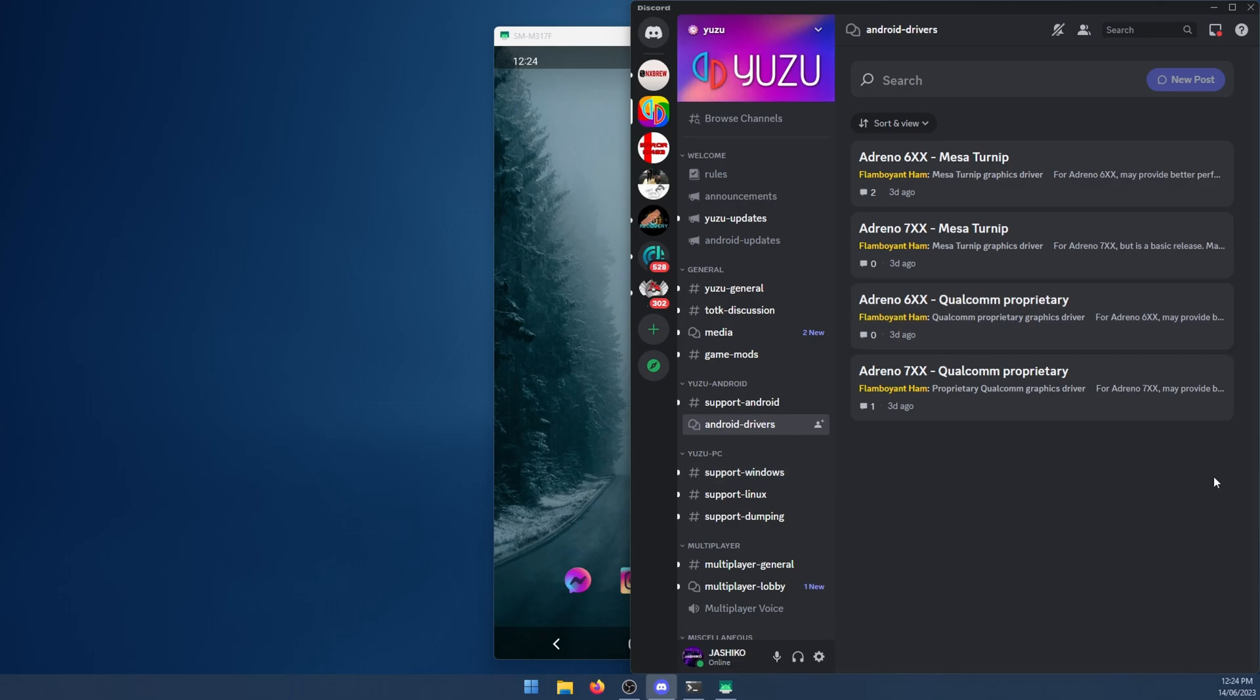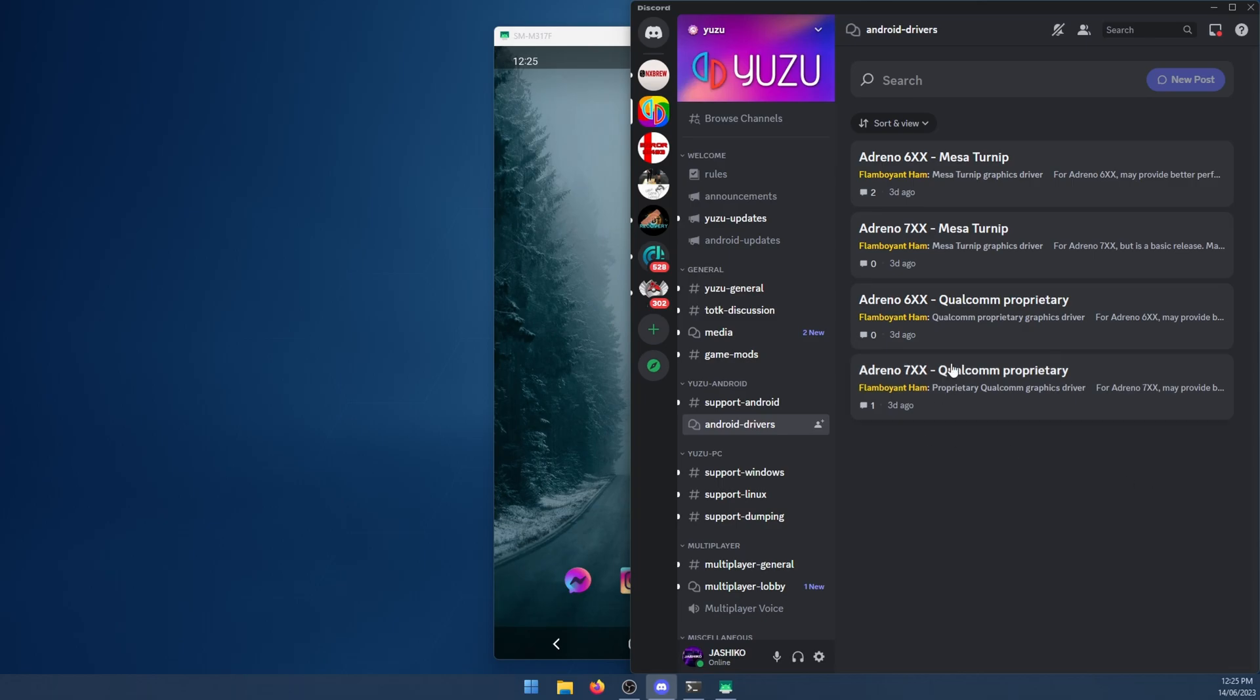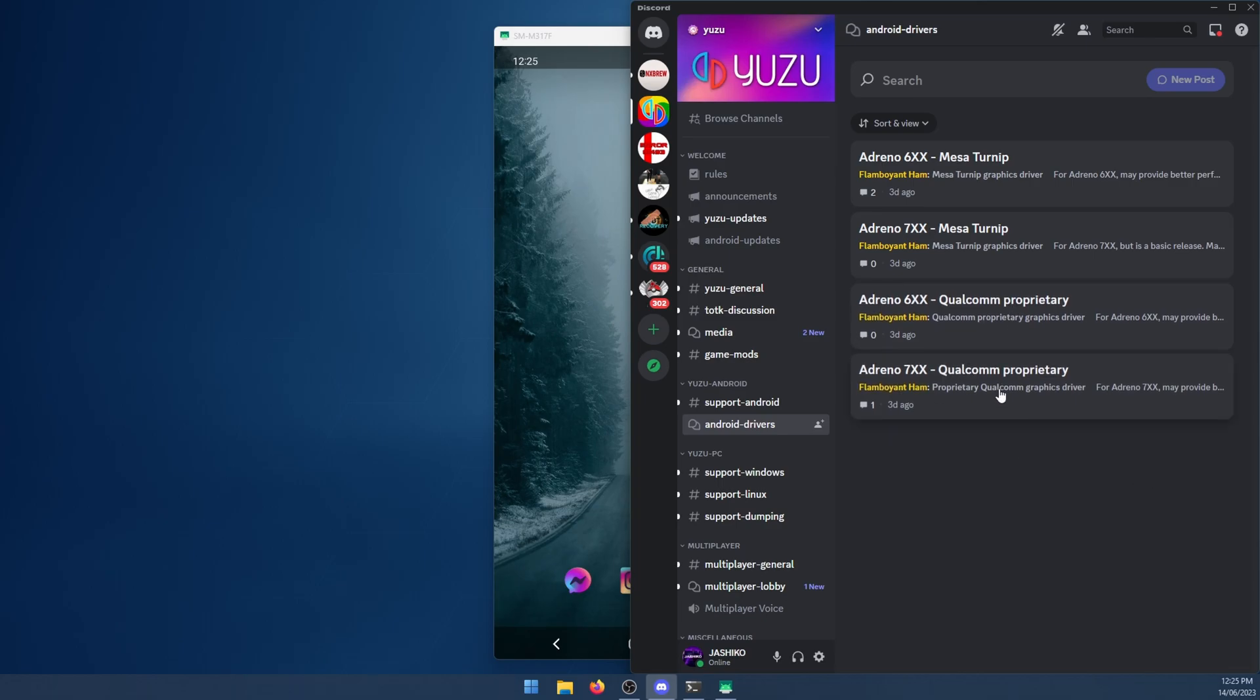There are four different drivers available here for the different types of hardware. Pick the one that matches your hardware. If you're not sure what your hardware is, just Google your device and it will show you what your GPU and CPU are. Then you can match the driver you need to your device. Once you've done that, just click on one and download it.